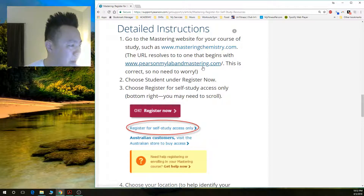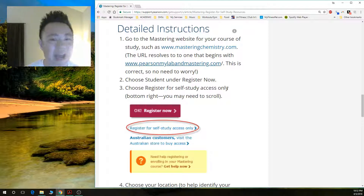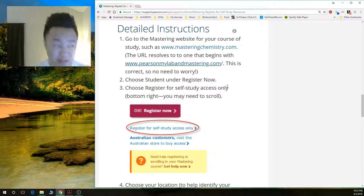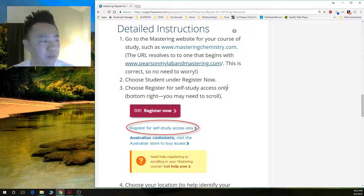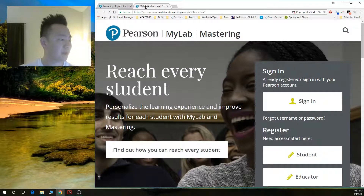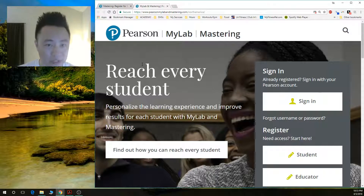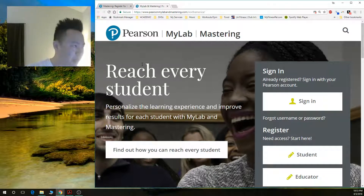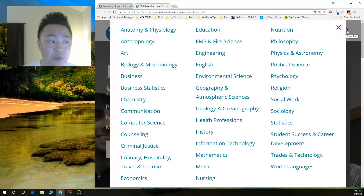The instructions say to go to the Mastering website, click 'Register Now,' and then select 'Register for self-study access only.' However, there are a couple of steps missing from Pearson's instructions, so please pay attention. The first step is to go to PearsonMyLabAndMastering.com. Once you open that page, what the instructions don't tell you is that you have to go to the appropriate Mastering website, so you need to click the 'Browse' button to browse by discipline.